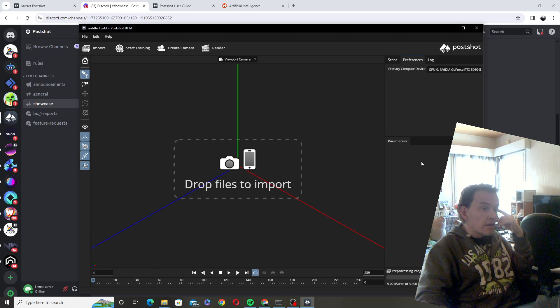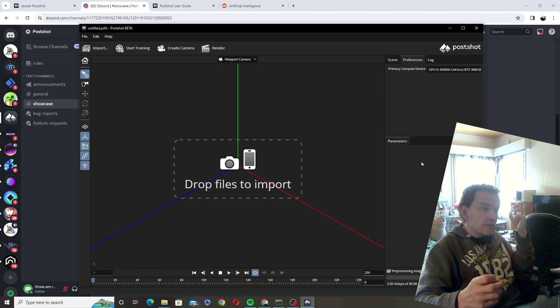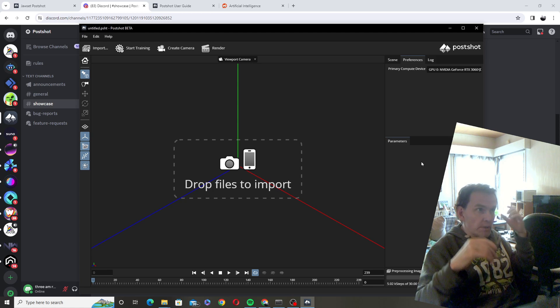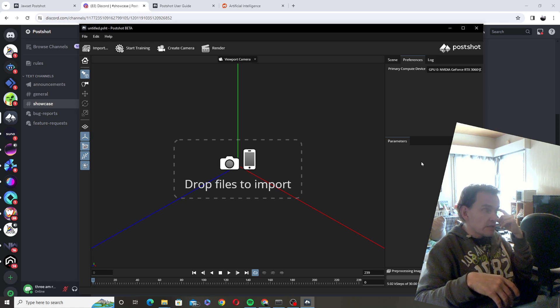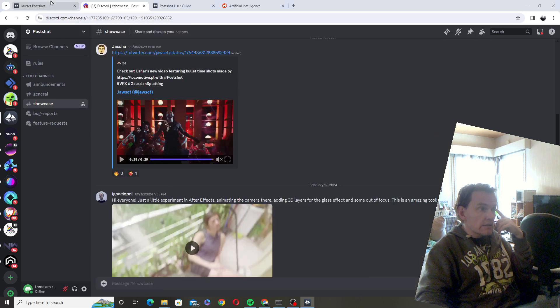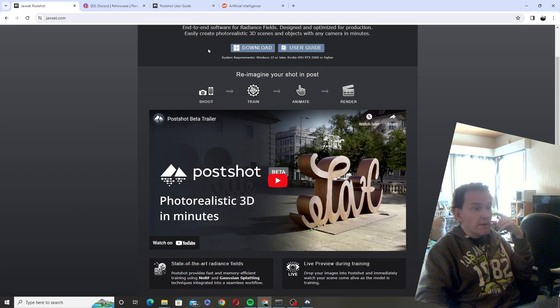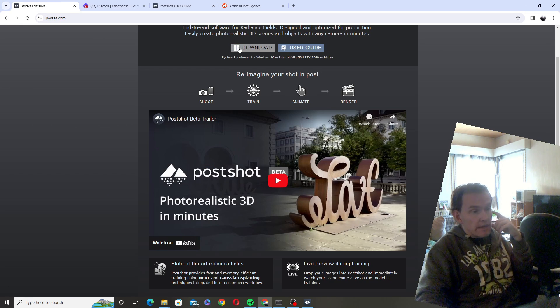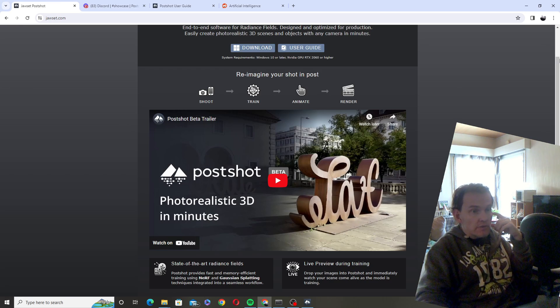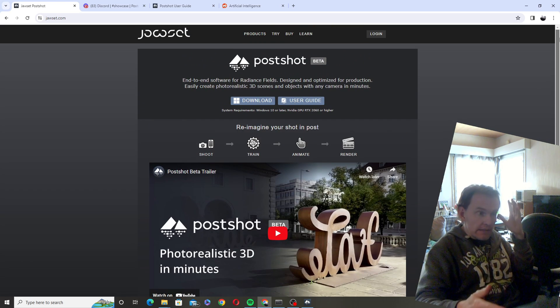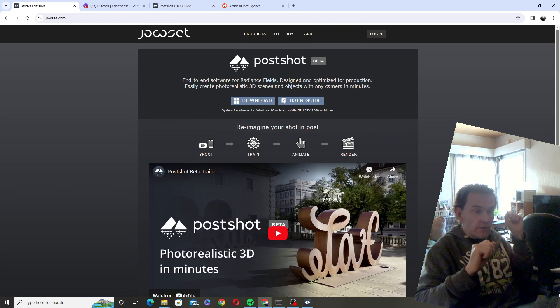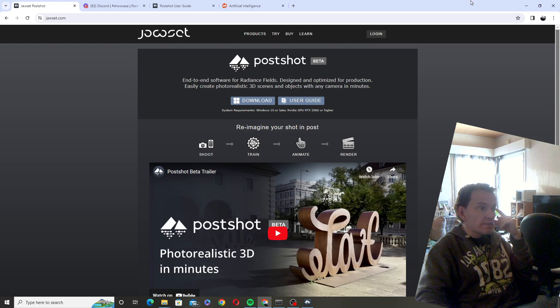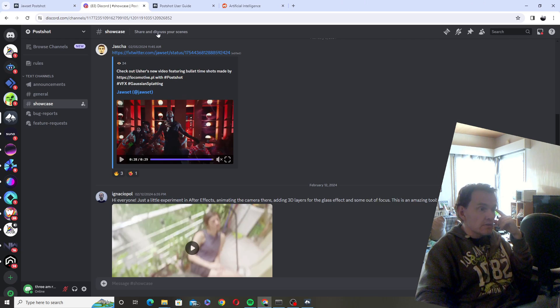Hi guys. Doing Gaussian splatting maps was very complicated as far as I knew until this morning. This morning I found out that finally somebody has made a software that is able to do Gaussian splatting maps very easily, and not only that, it can make videos out of the maps and it was used in Asher's new video.